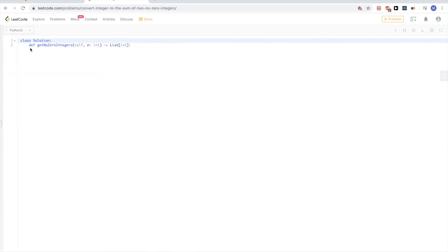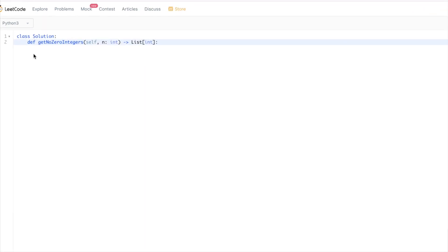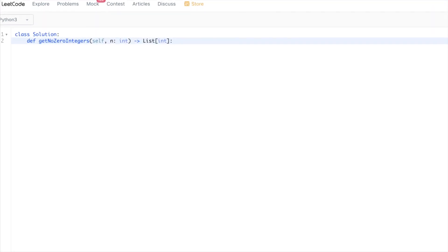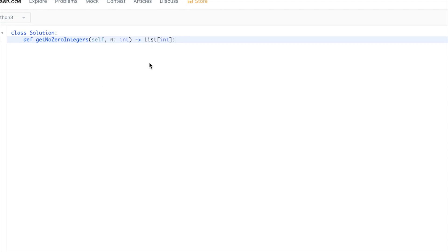This is a pretty straightforward solution. We can just go through from 1 to n, because we know zero contains zero, and then just find two numbers that don't contain zero, essentially. Just literally a translation of the problem.